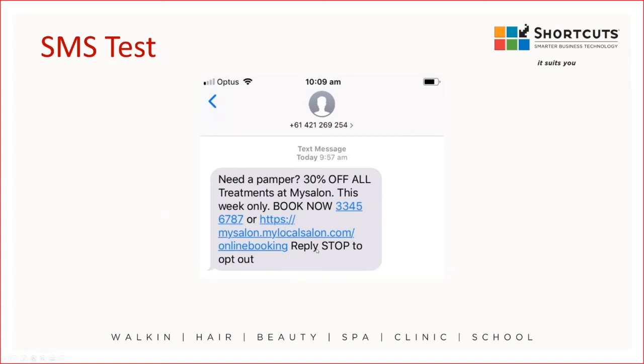You'll see here we've got the reply to stop and opt-out. This is already included in the message by default.